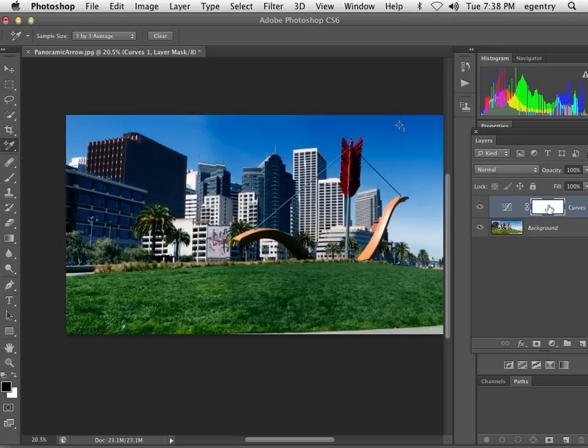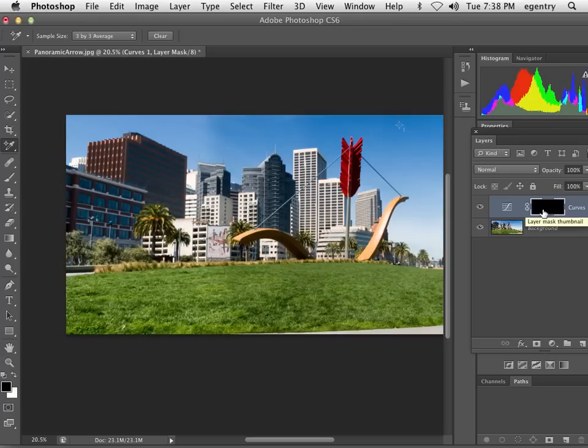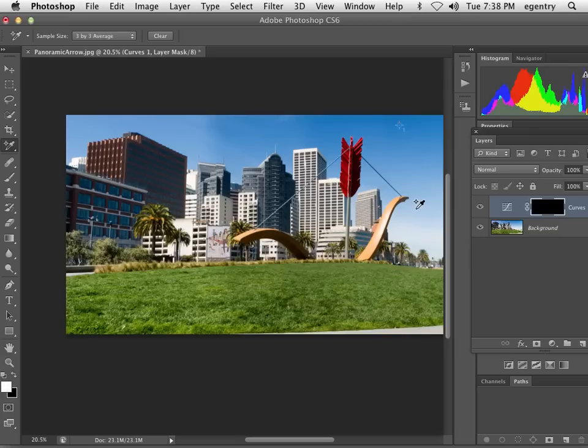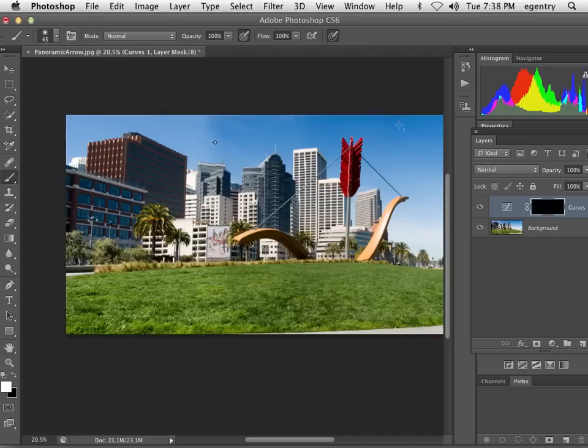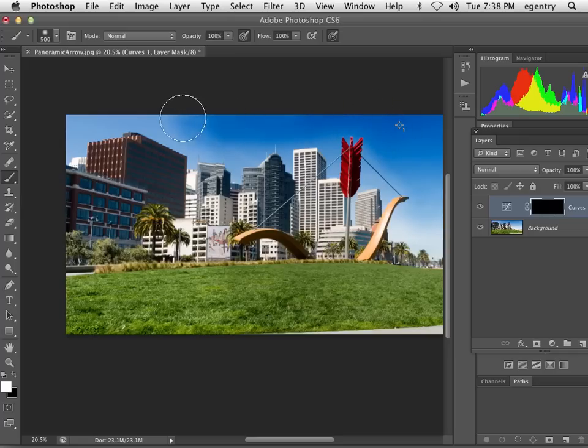And in the last video, as a shortcut, because we have more to mask out, it's probably going to actually be quicker if we command I and invert the mask. We mask everything out. It'll probably be quicker if we actually paint in the adjustment. So I've got my white paint brush here, and I can go ahead and paint in the adjustment.